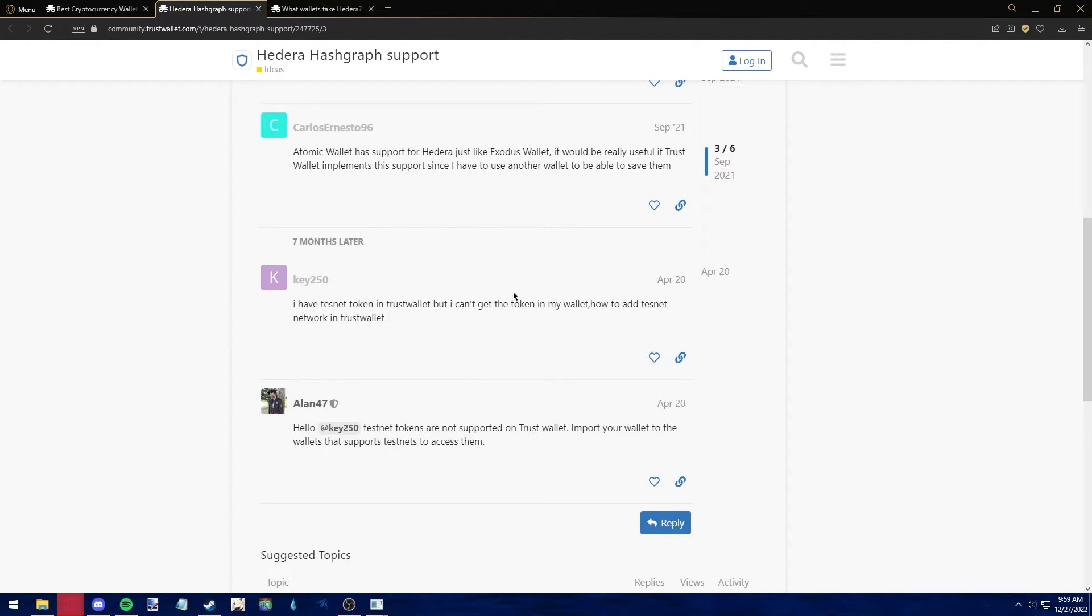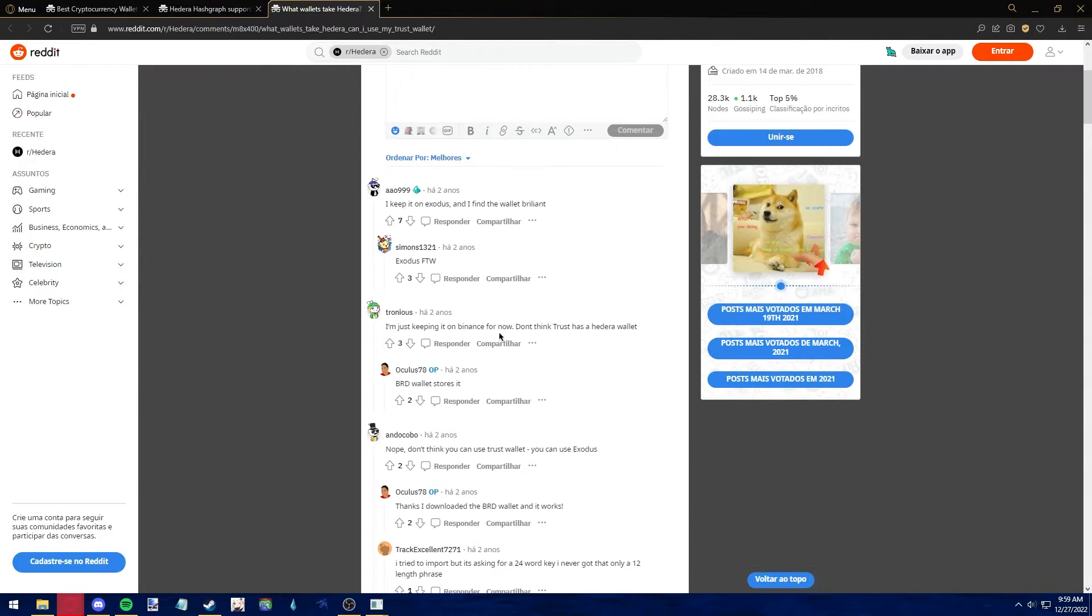Which means that as of now, in 2022, HBAR is not accepted within Trust Wallet.